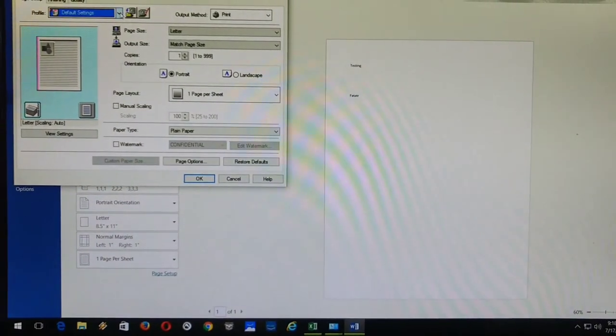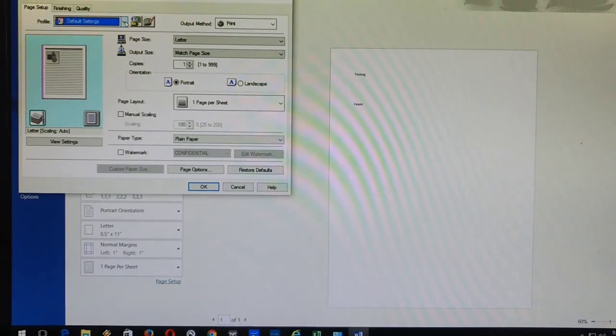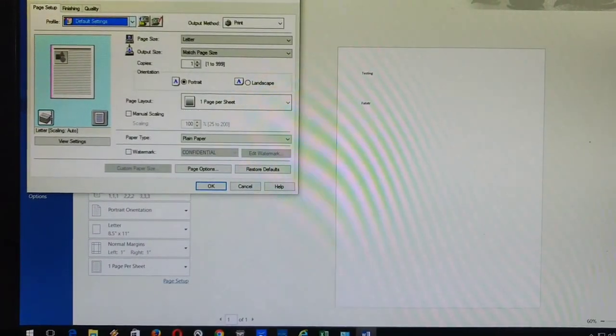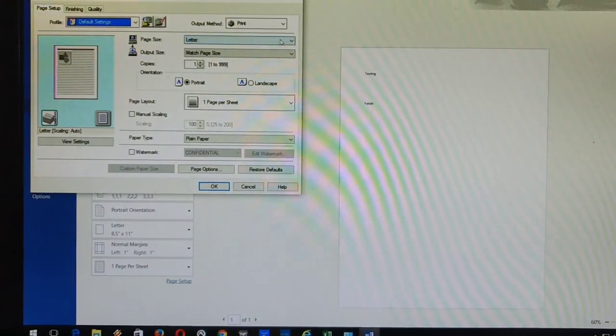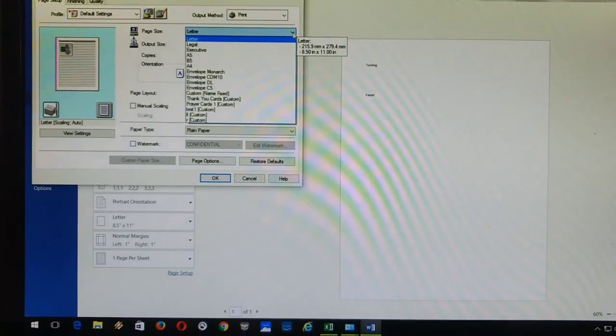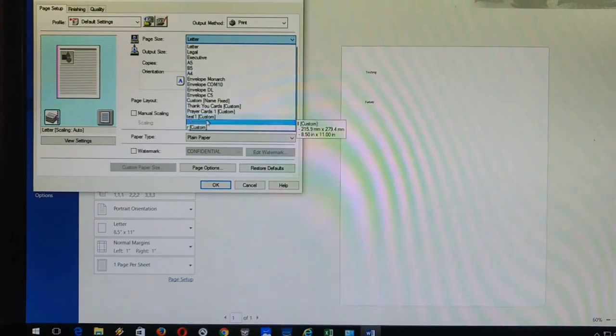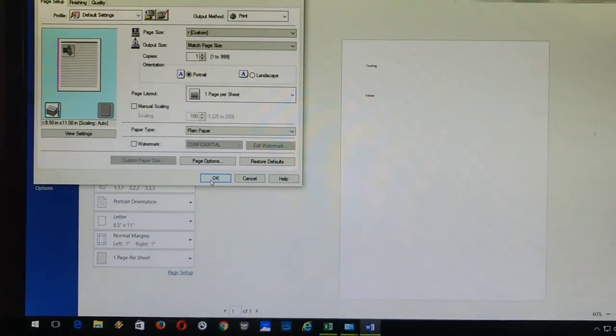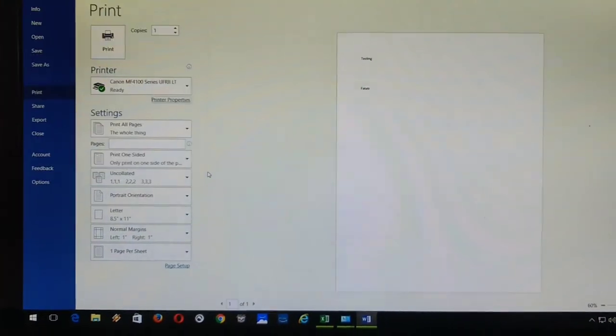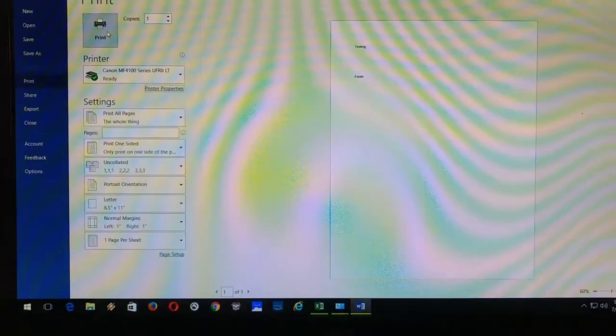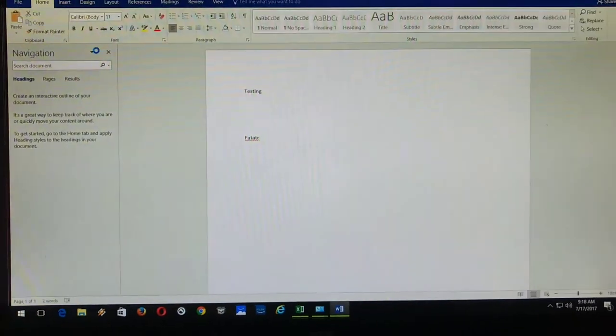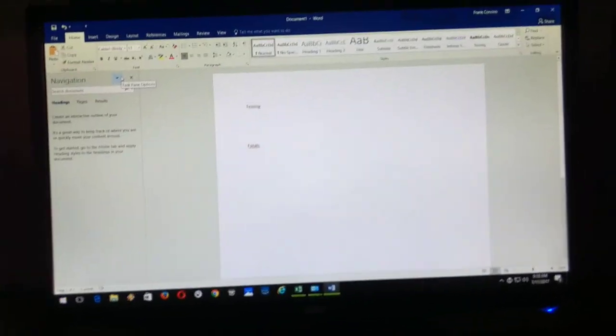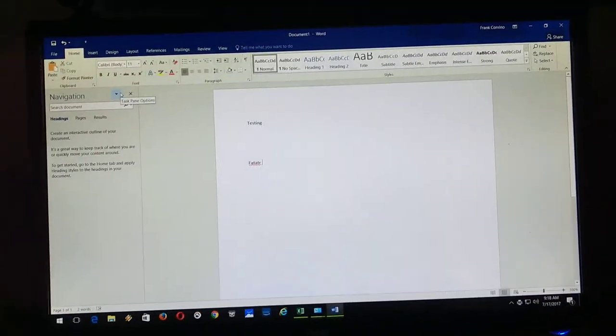Okay, so you're just going to drop down this box where it says letter. Go to R. Click OK. Print. Bingo. You're in.